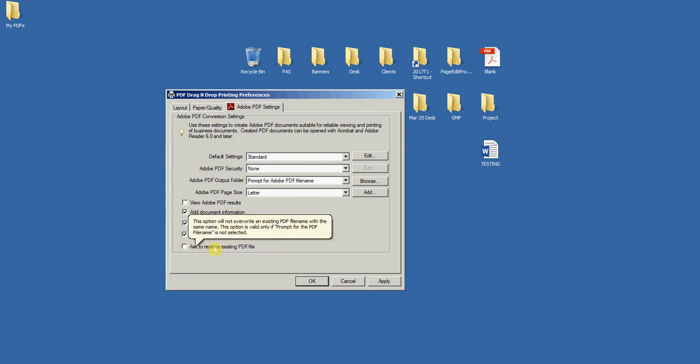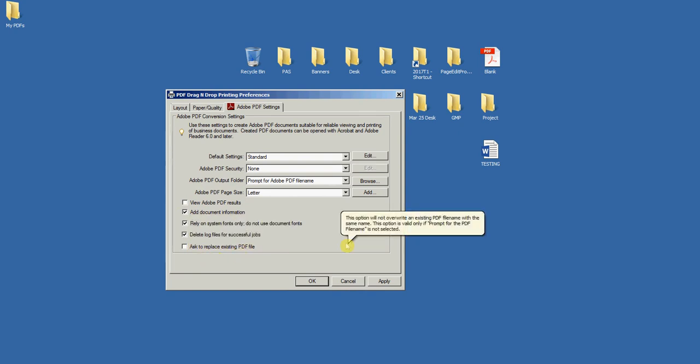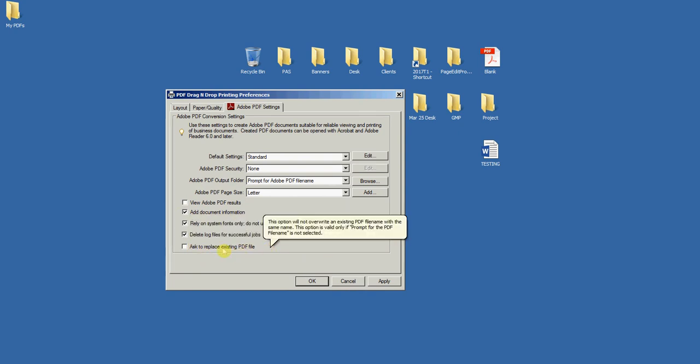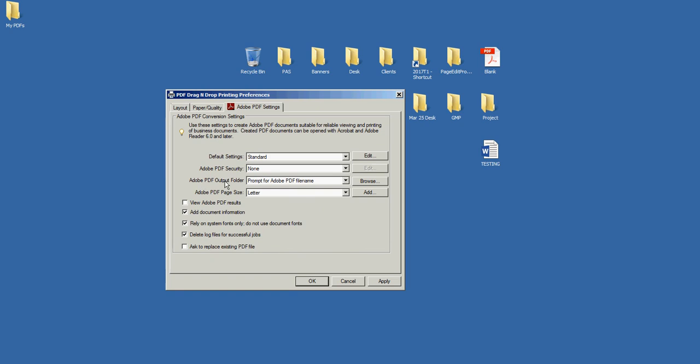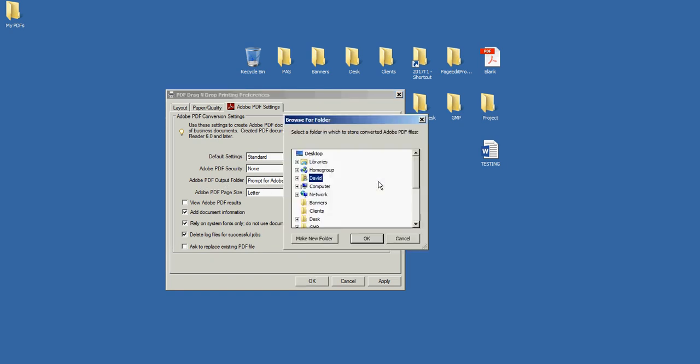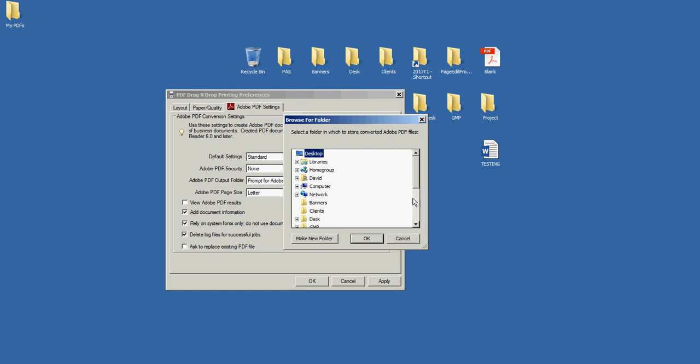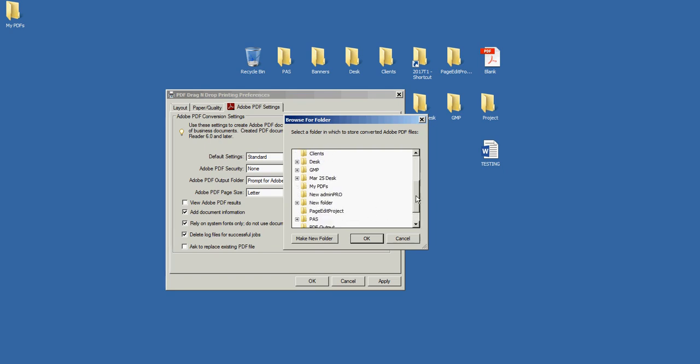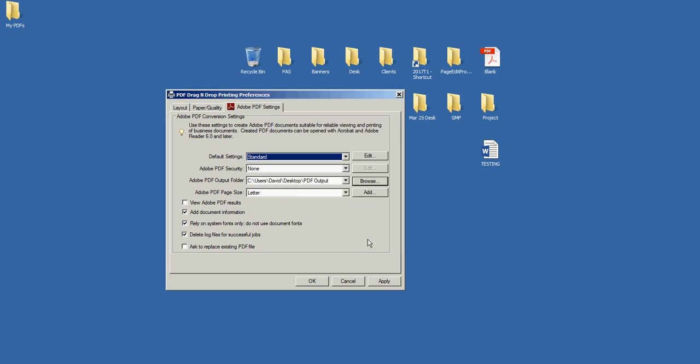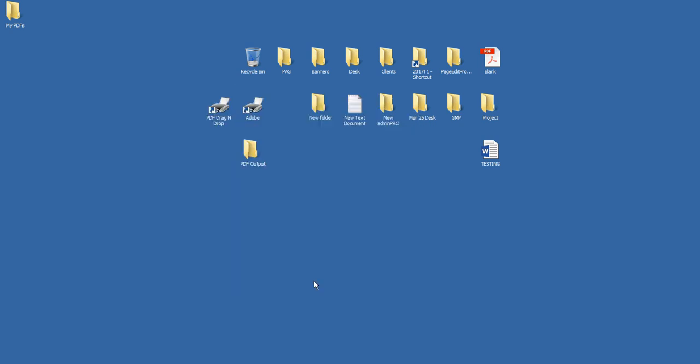Ask to Replace Existing PDF File, I don't want to check that. If there's a file with the same name, I just want it to overwrite, but that'll be your preference. Now the output folder, I'm going to click Browse and Desktop, and I'm going to use that PDF Output. And I'll click Apply and OK.